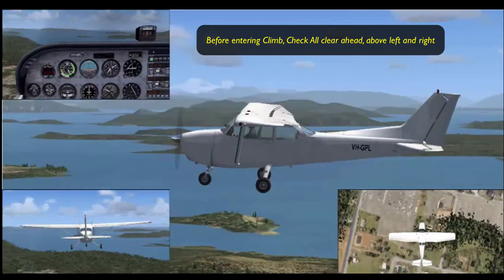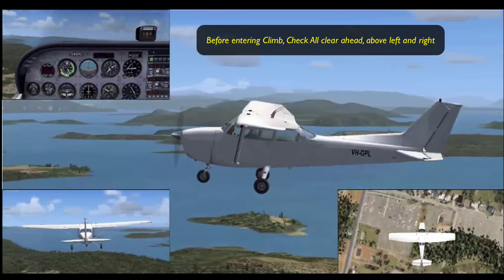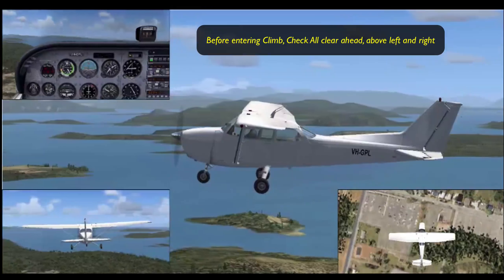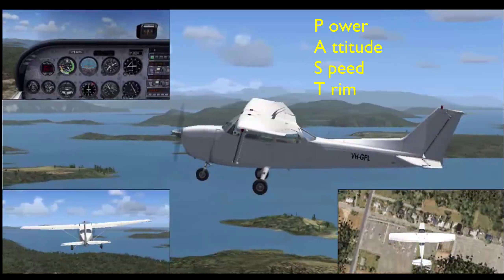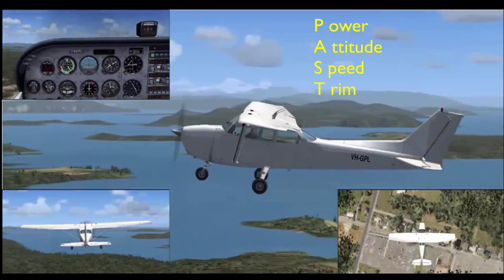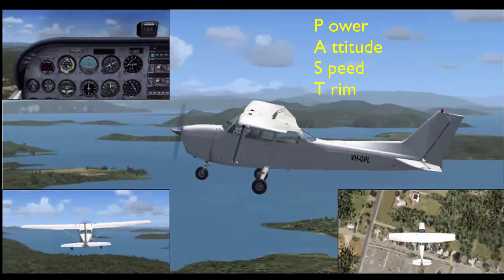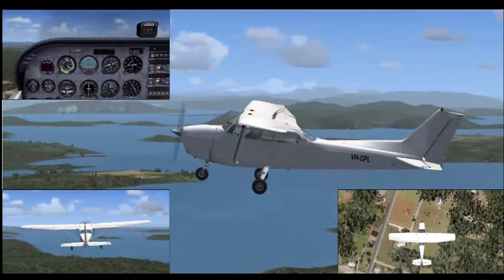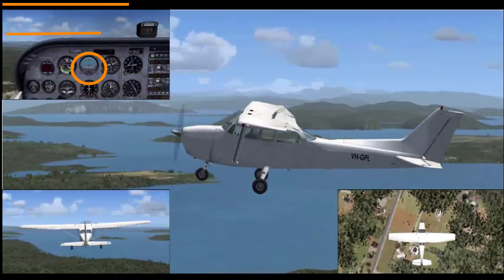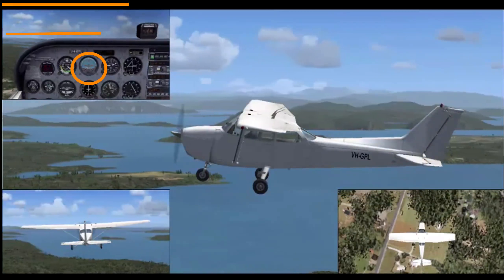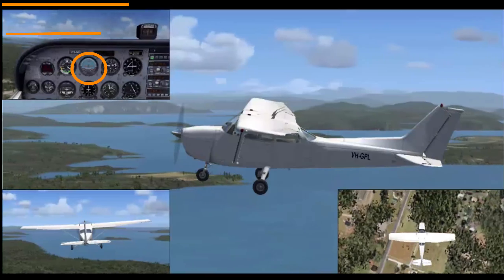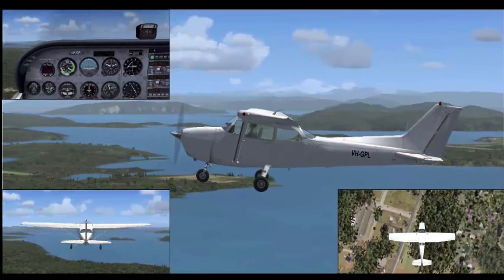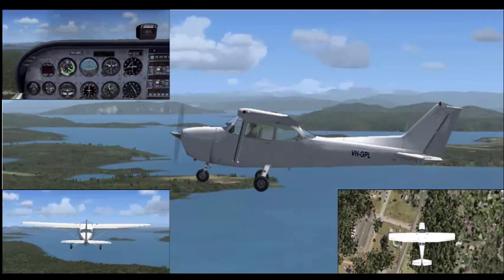To enter a climb we use the mnemonic PAST. P — power: increase power to full climb power. A — attitude: raise the nose of the aircraft into the climb attitude.